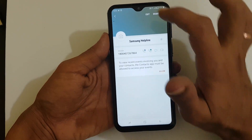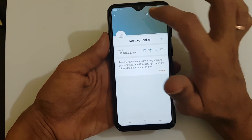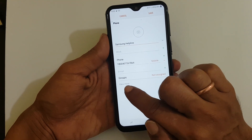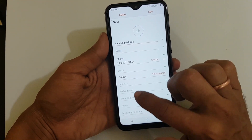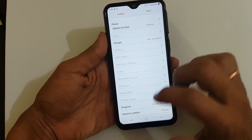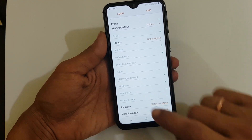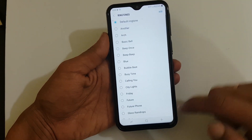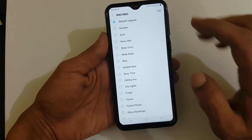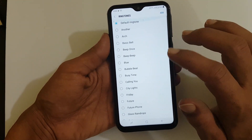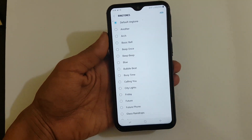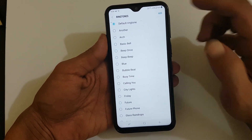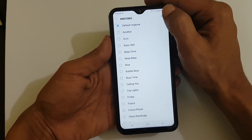Now tap on Edit. Here you need to go to View More, slide down like this — you will find the Ringtone option here. Tap on it. You can set the default ringtone, or if you want to set a custom ringtone apart from the default ringtones, tap on Add.